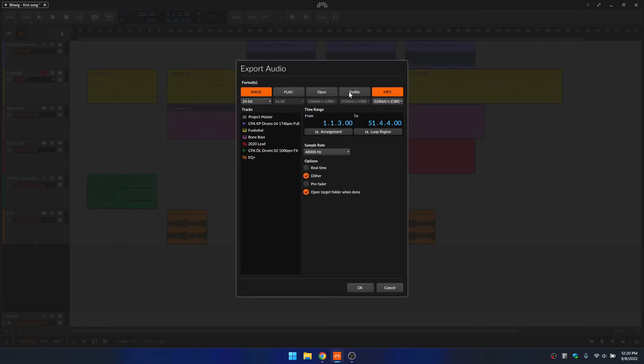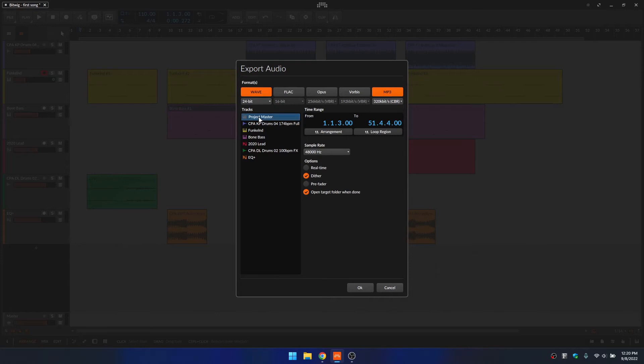Now, next we need to determine what exactly is going to be exported, because if we go ahead and make these selections for wave and MP3 and hit OK, we're not going to get anything exported. So we need to choose here. This project master would be for if we want to export our entire song as one stereo file. You want to be sure that's selected.